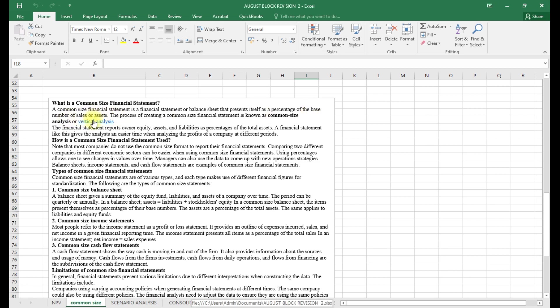When we talk about common size, we are presenting all the line items either as a percentage of sales — this is normally for the income statement — or as a percentage of total assets for the balance sheet. The process of creating a common size financial statement is known as common size analysis or vertical analysis. The financial statements report equity, assets, and liabilities as a percentage of total assets.